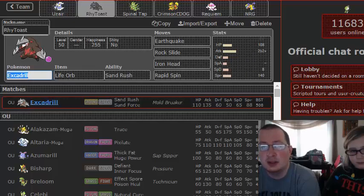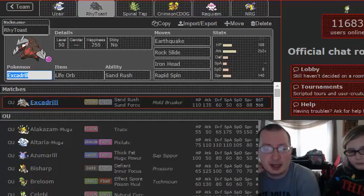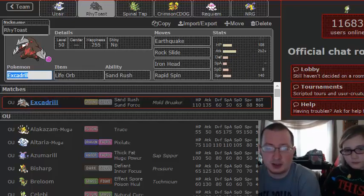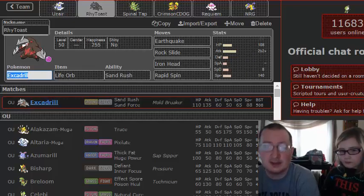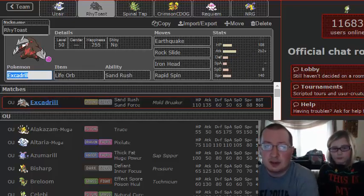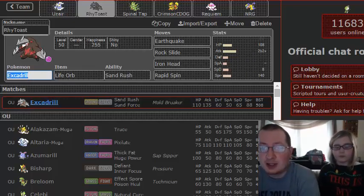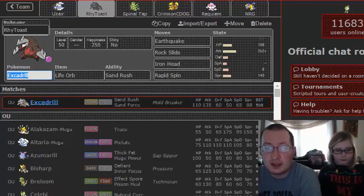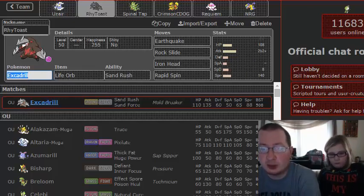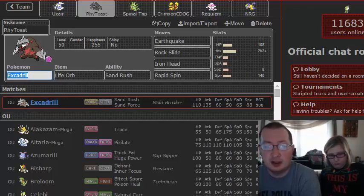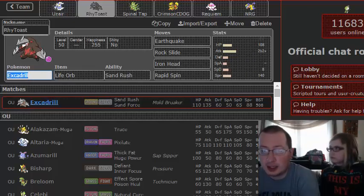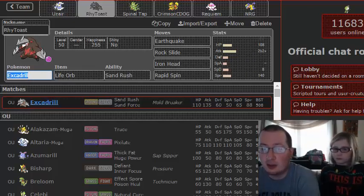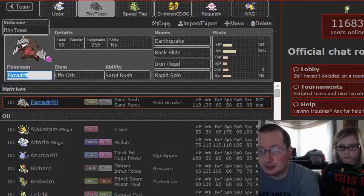Excadrill, Life Orb. We have somewhat of a unique EV spread. It outspeeds Scarf something in the sand. And we put some HP in because it helps us take HP Fighting from Jolteon a little bit better. I think it makes it a solid two-hit KO, especially with Life Orb.